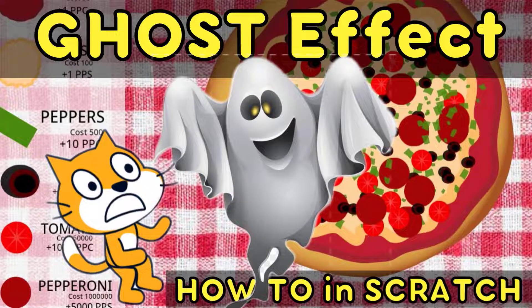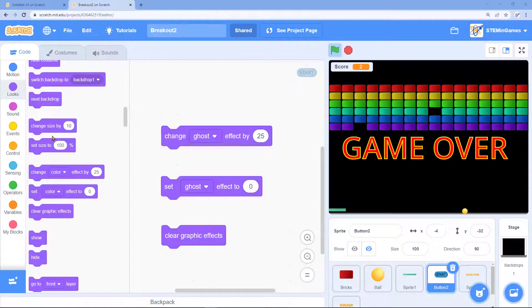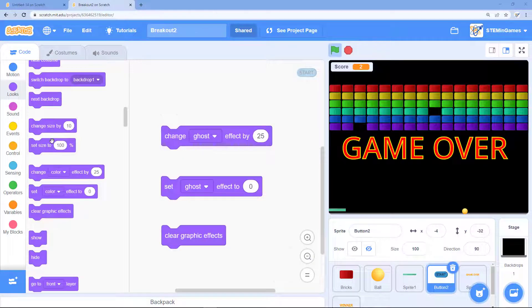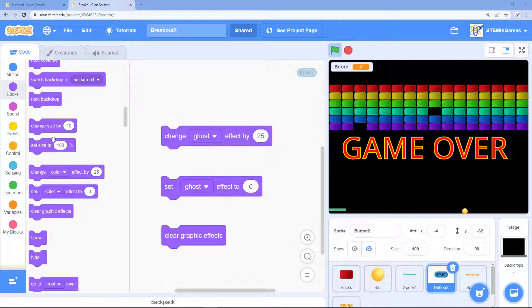Welcome Scratchers to this quick tip to help improve your games and programs. Today we're looking at Scratch's ghost effect.